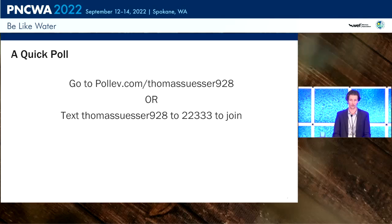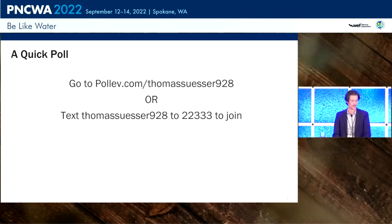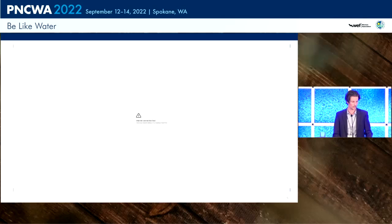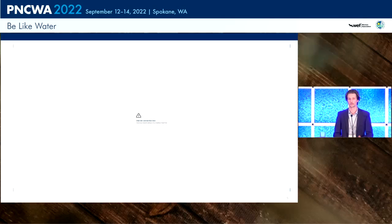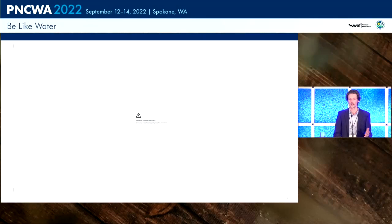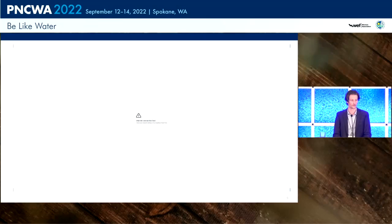I wanted to start with a quick poll — you can text my name to 22333 or use the link. The main thing I wanted to gauge was where everyone is with hydraulic and hydrologic modeling. By a quick show of hands, if hydrologic and hydraulic modeling is something you have experience with, can I see hands? And if this is brand new to you — you don't do any modeling or maybe just discuss it — hands for that. Good, a good mix. I just wanted to gauge where we're at.